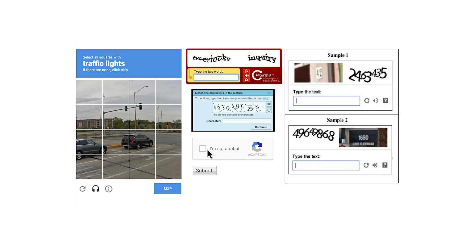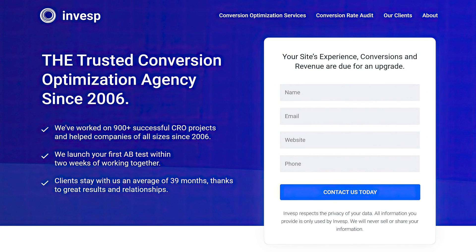An additional tip: if you use captcha, really think about whether you need it. For many years we refused to use captcha on our forms, preferring to manually review submissions. Lately, due to a ton of spam submissions, we added captcha — but we only display it for visitors coming from particular countries.